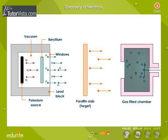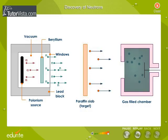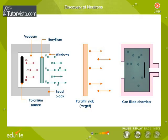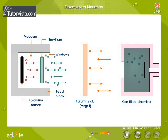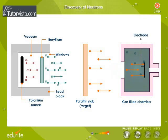Shadwick placed a target in the path of these rays. These rays knocked out atoms from the target. These atoms, which had become charged as a result of collisions, were made to enter a chamber filled with gas. These charged particles ionized the gas, and the ions drifted towards an electrode, constituting a current.